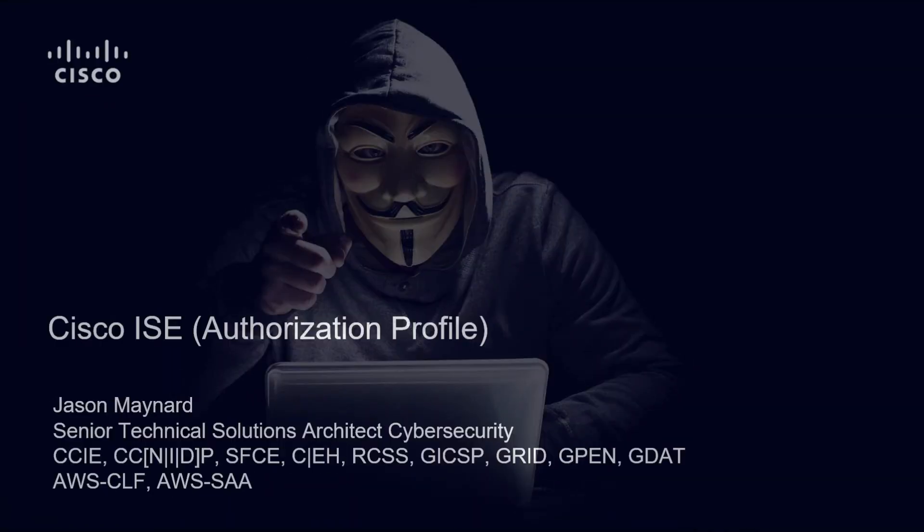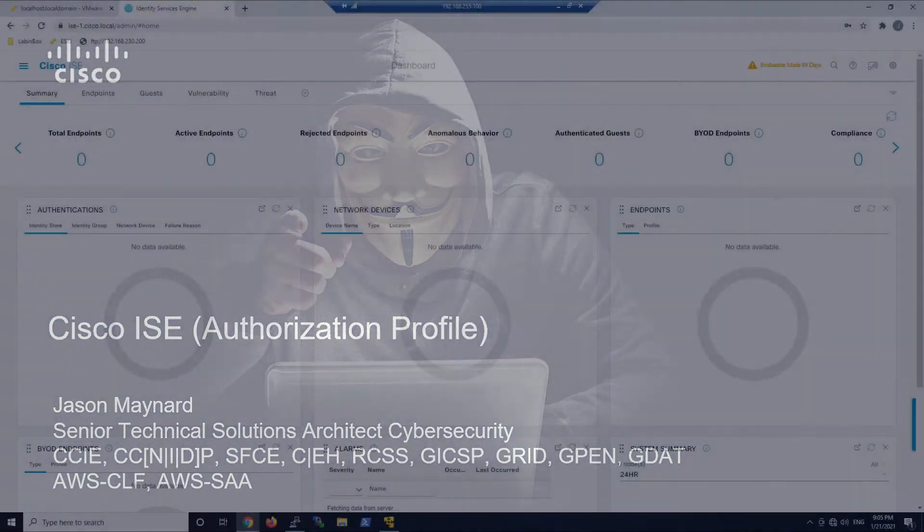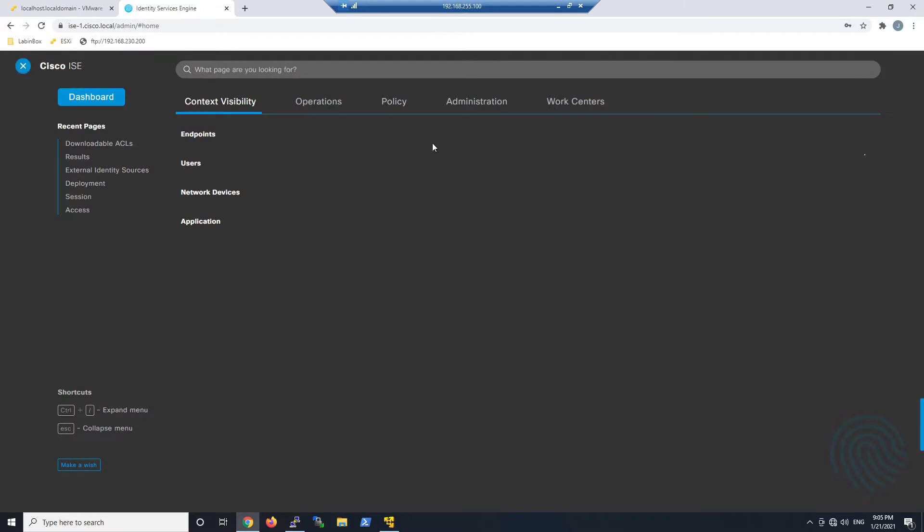Cisco Identity Services Engine, Authorization Profile. Let's continue our path here of getting all these elements built out.